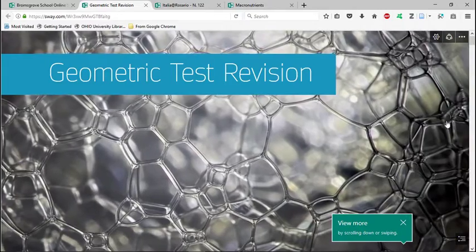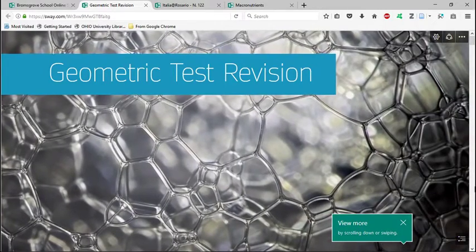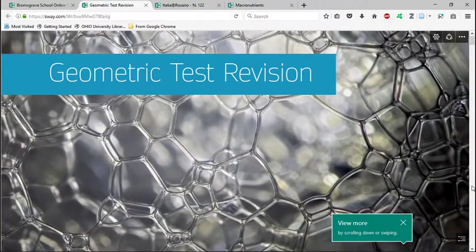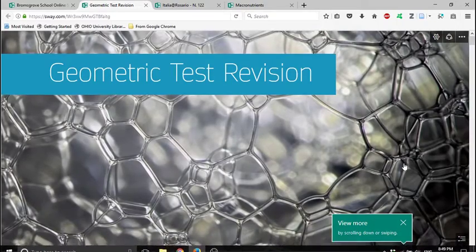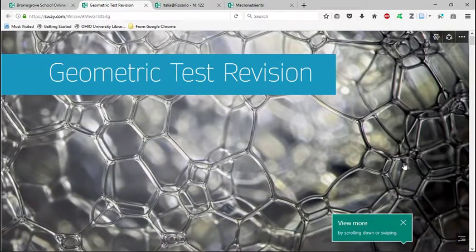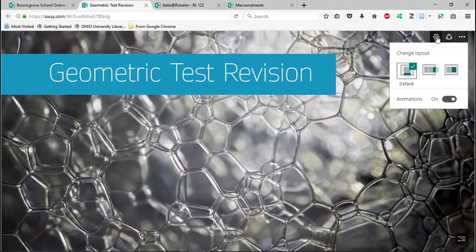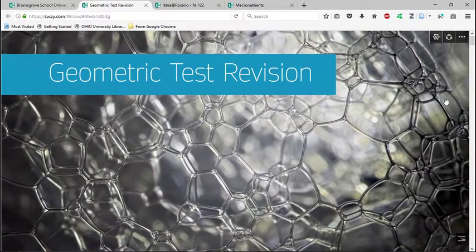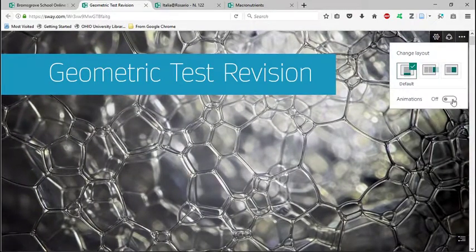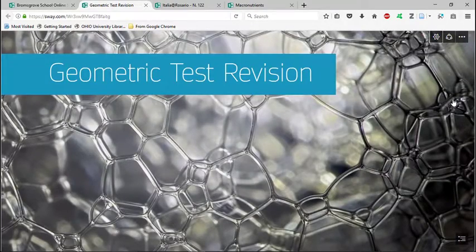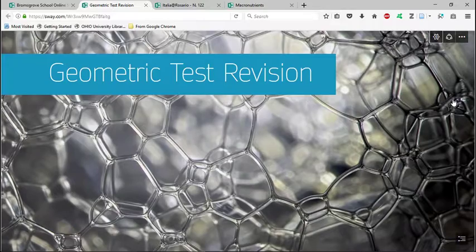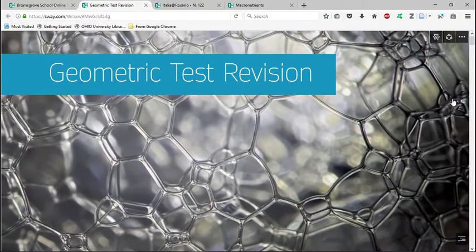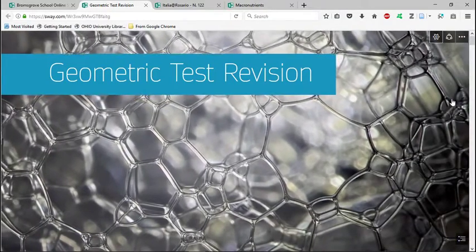And you can see this one has a slightly different format because you scroll down and Sway helpfully tells you what to do in case you don't know. You can also change the layout from here. Turn on and off the animations if you don't like them. So it's a little bit more customizable by the audience, which is quite interesting.